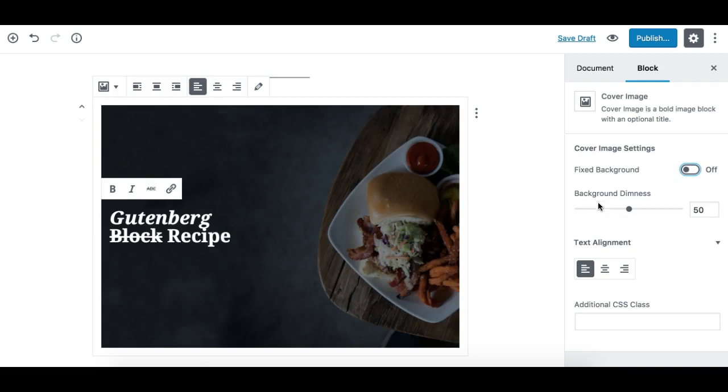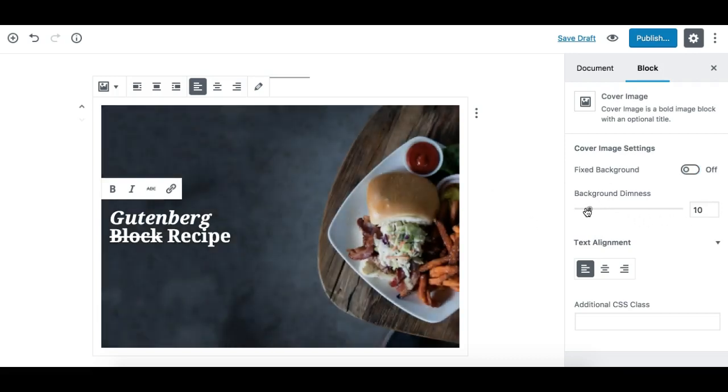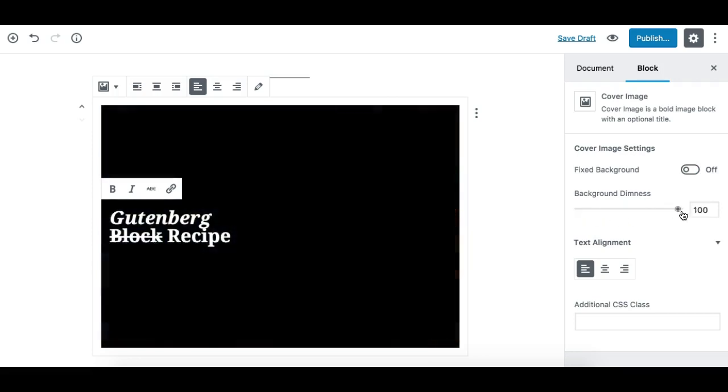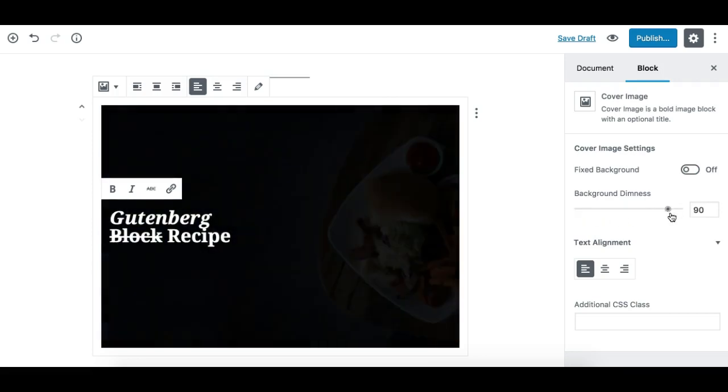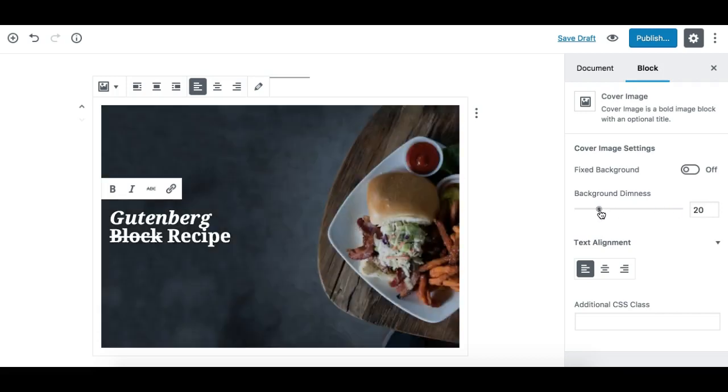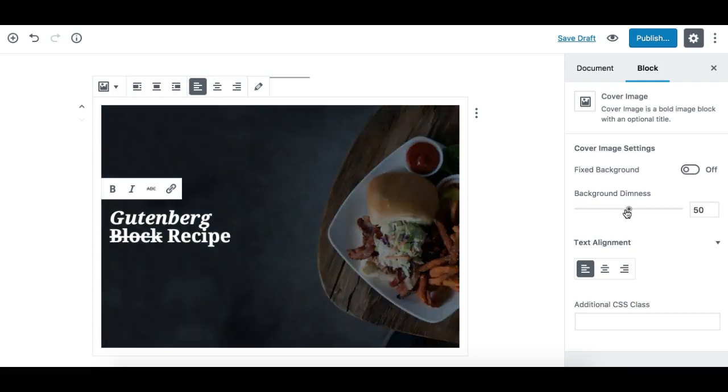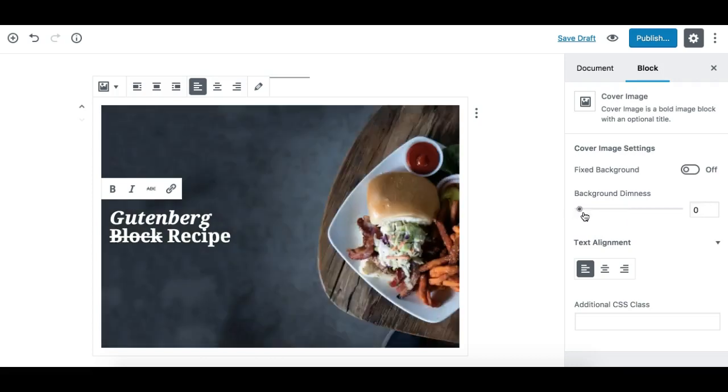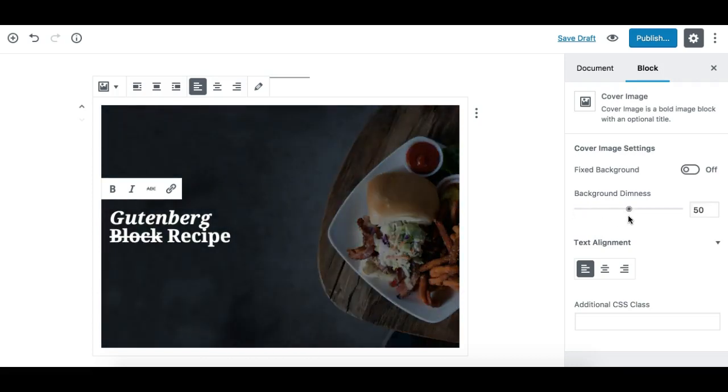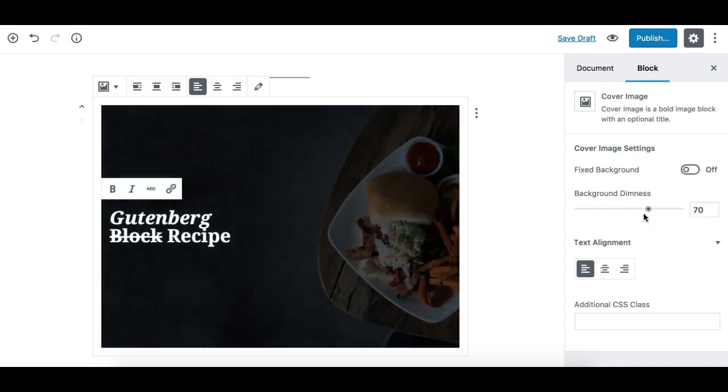The second control is to adjust the dimness, which is the overlay on the background image. You can adjust its opacity from 0 to 100. 100 means the image will be hidden completely, and 0 means there's almost no opacity.